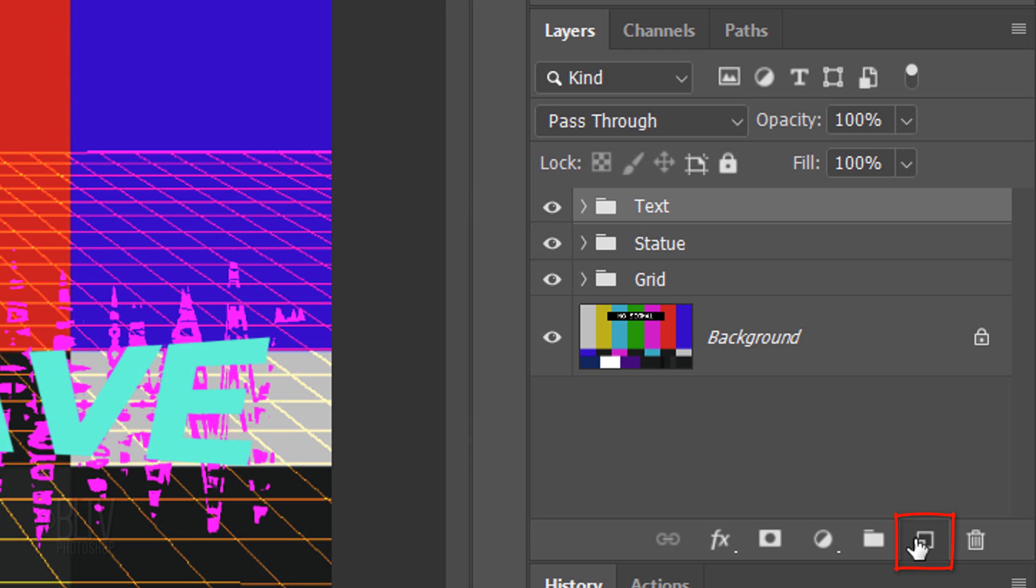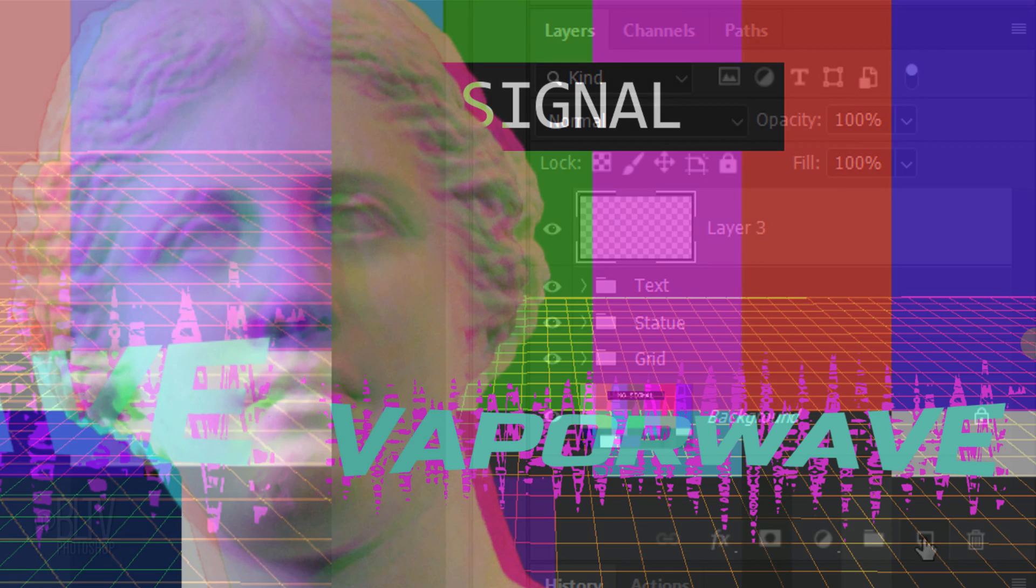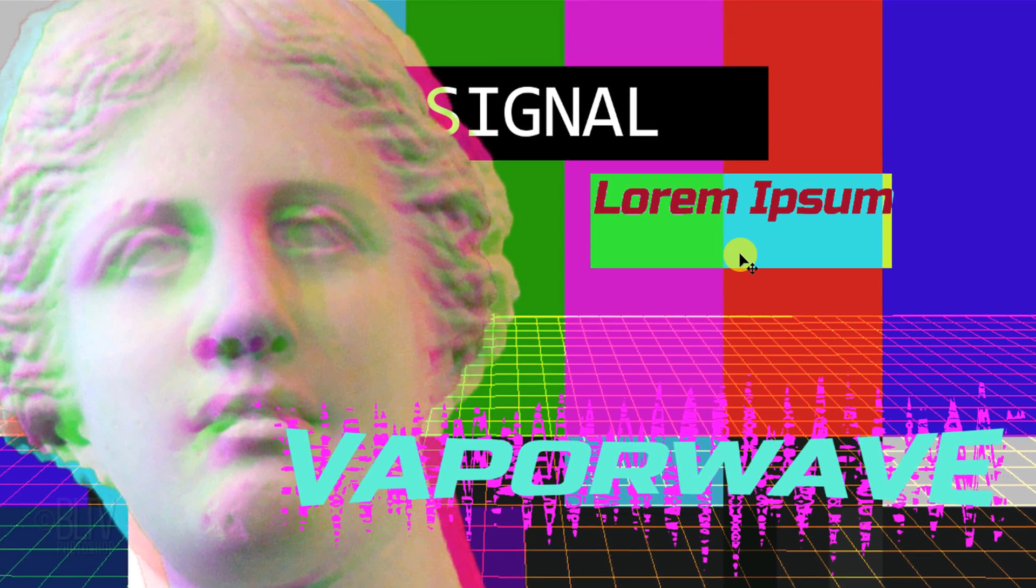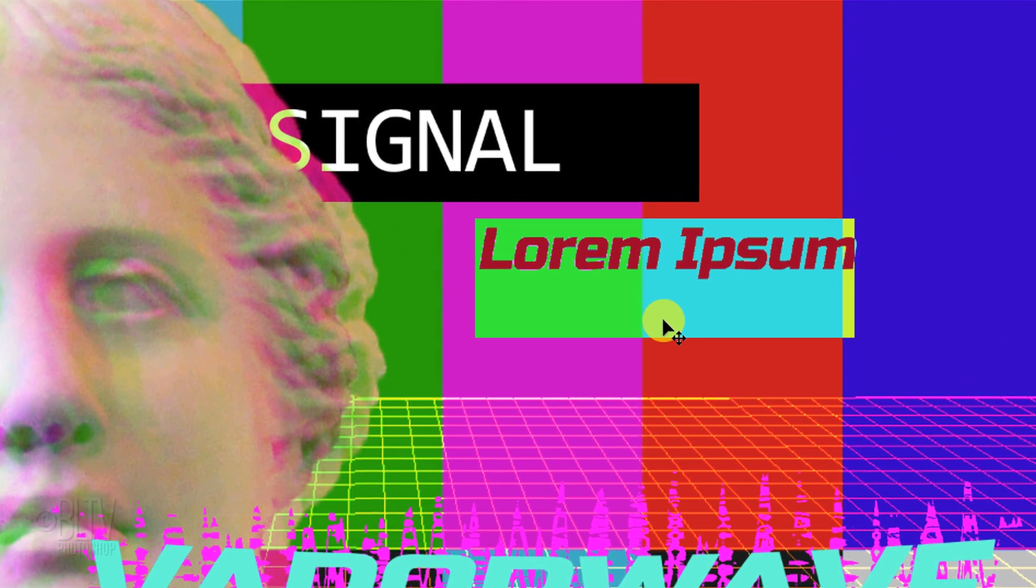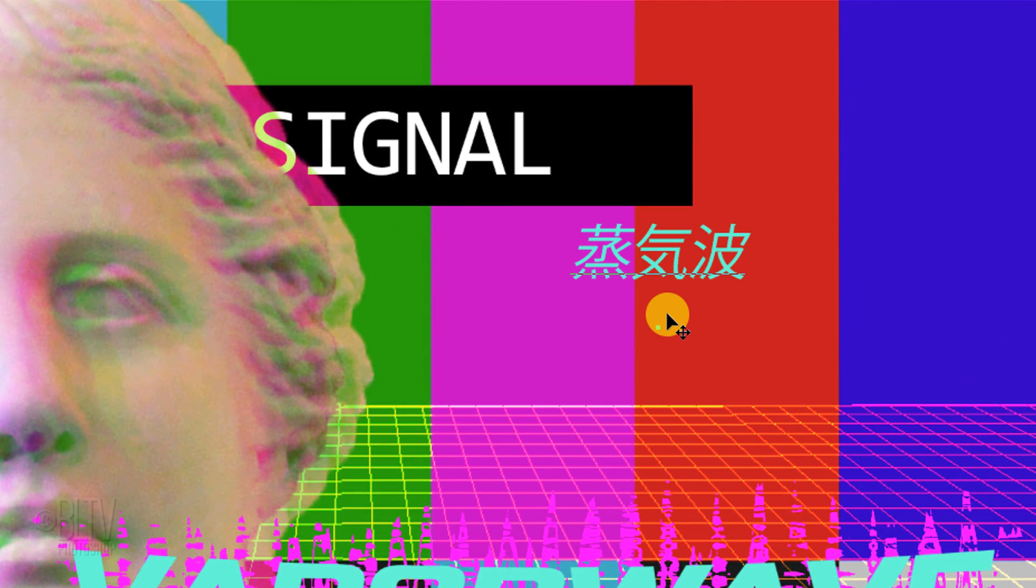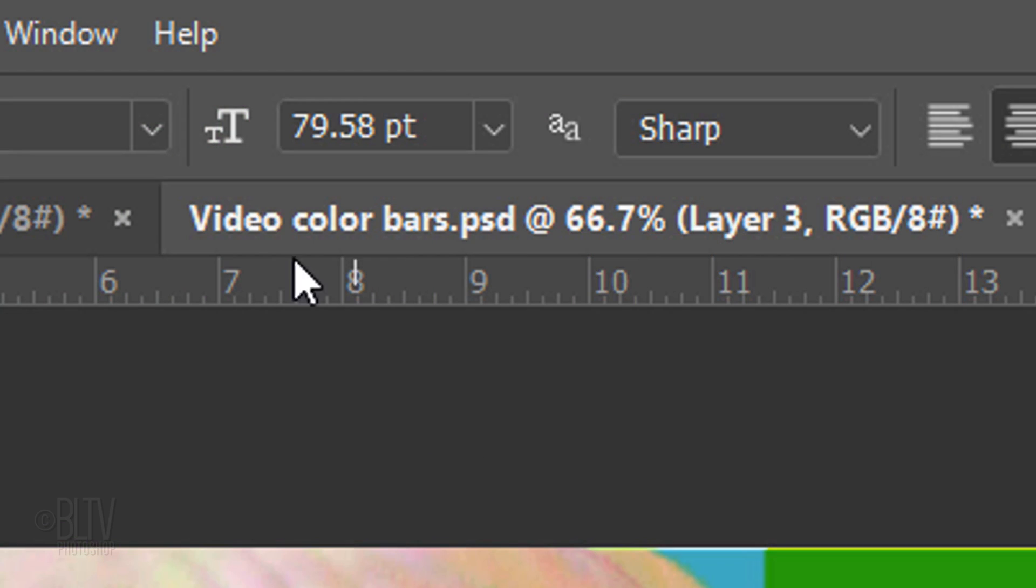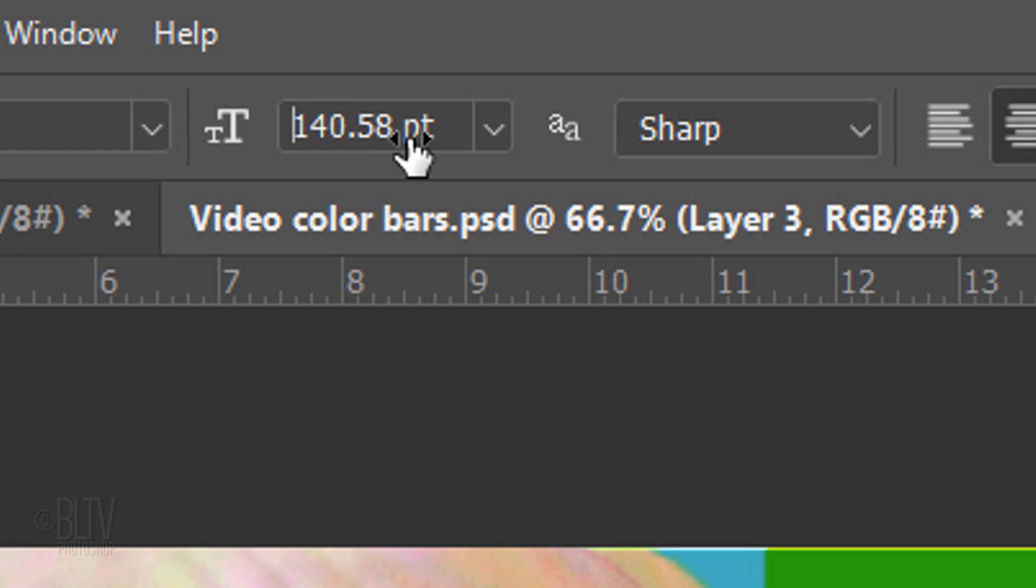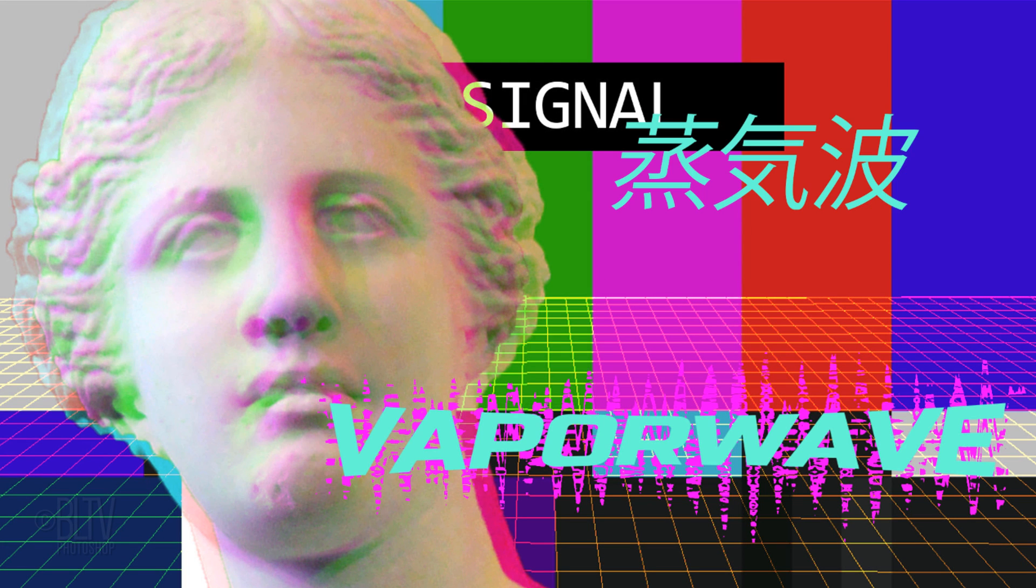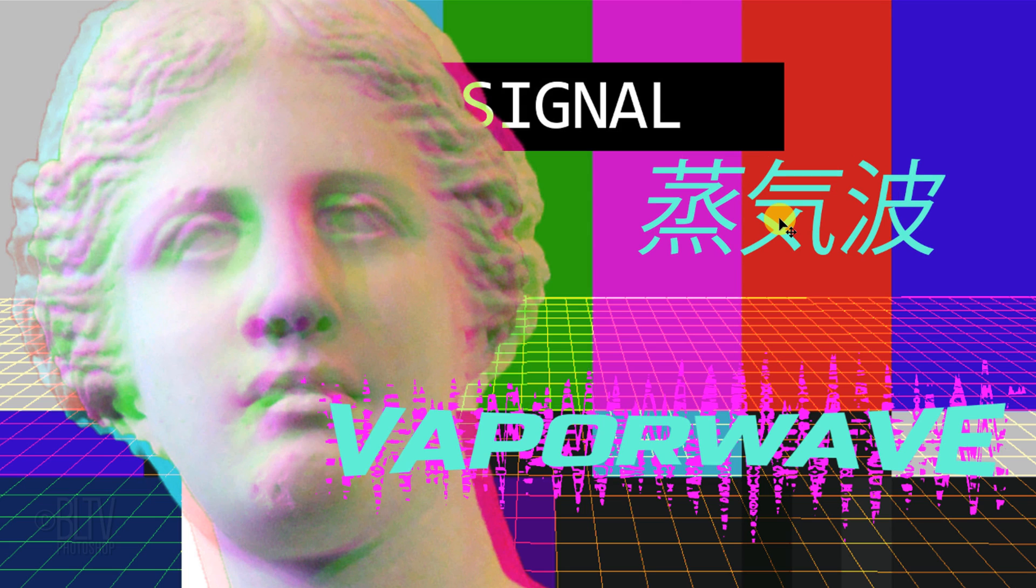Make a new layer. Press T on your keyboard to open back your Type Tool. Click on your document and press Ctrl or Cmd V to paste the Japanese text onto it. To enlarge it, highlight the text and drag the size icon to the right. Position it to an empty area you like. Remember, you can always adjust the size and position of any of the elements on your vaporwave image.